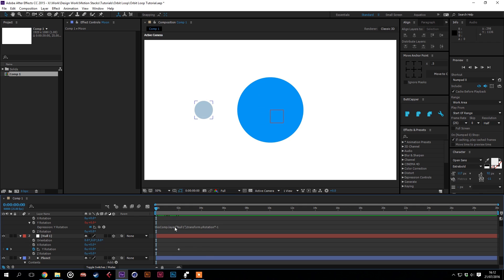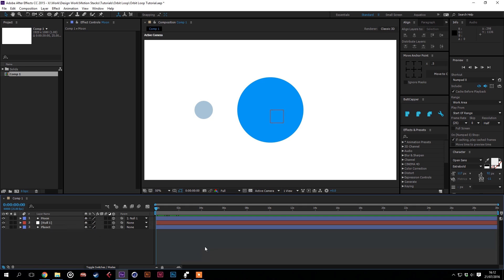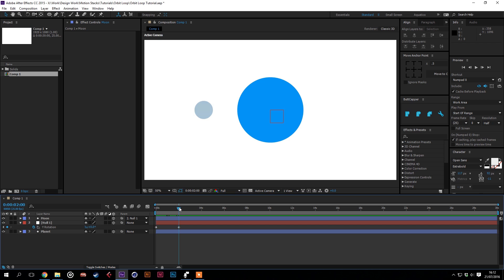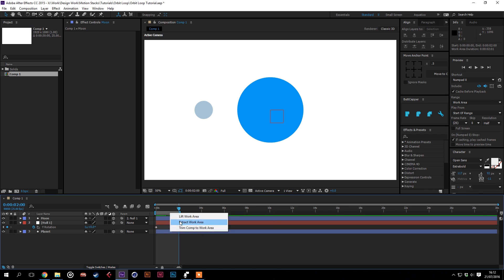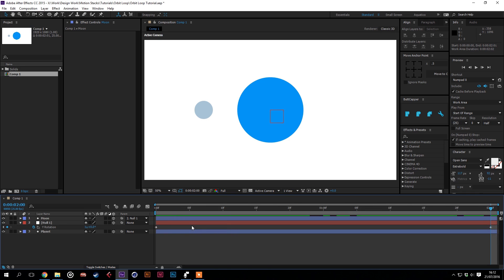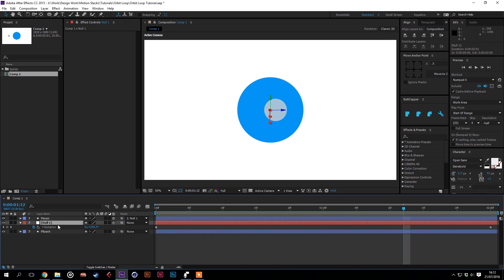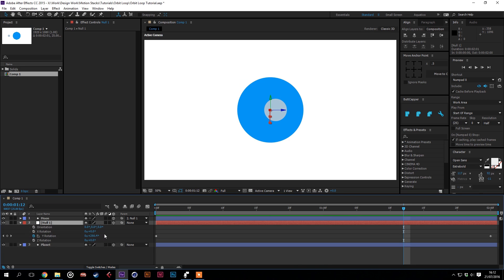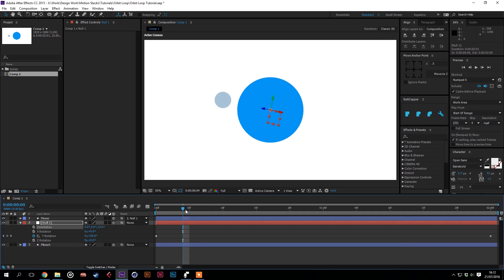And then we can make this a bit more interesting. If we trim the comp to that, we can watch it loop around. If we use the rotation tools of the null, we can shift the orientation so that it's at an angle. That's this value here.